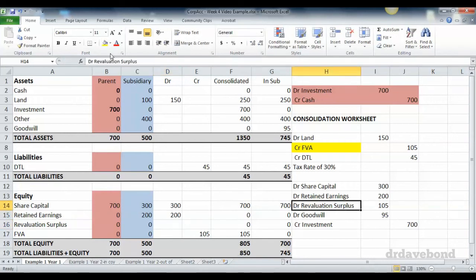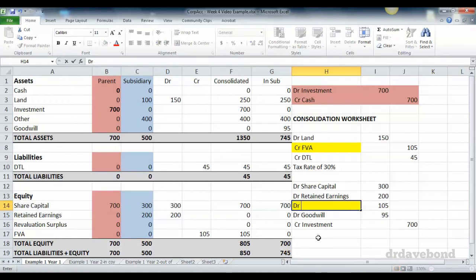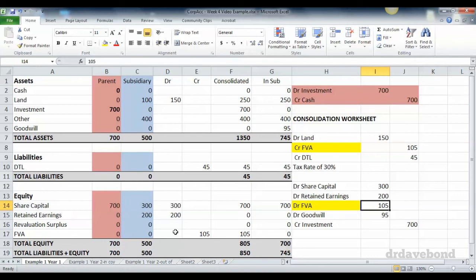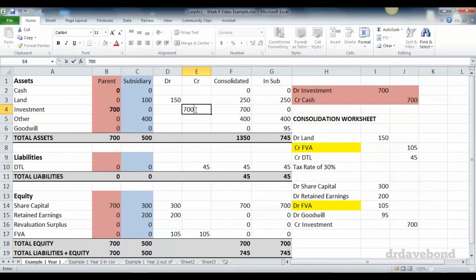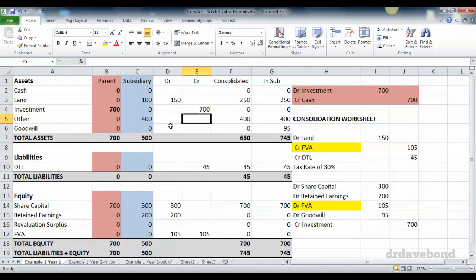The revaluation surplus is not part of pre-acquisition equity anymore, because there was no revaluation in the subsidiary. This becomes debit fair value adjustment, and that is the 105. Credit investment 700, just as before. And we debit goodwill 95. And there you have it.